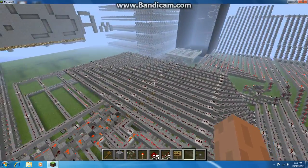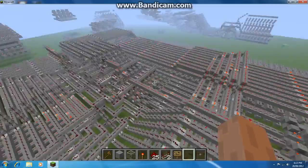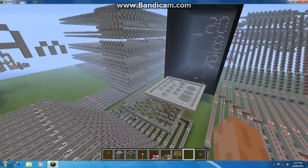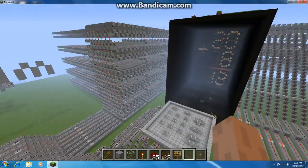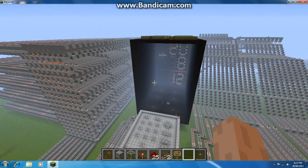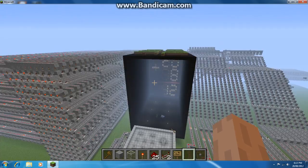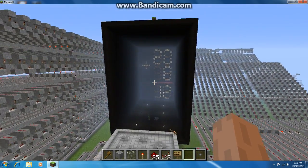Hello everybody, and welcome to another video about my calculator. So what I've been doing is I've just been doing a little bit of handiwork on a new calculator design, with the same principle as this calculator.